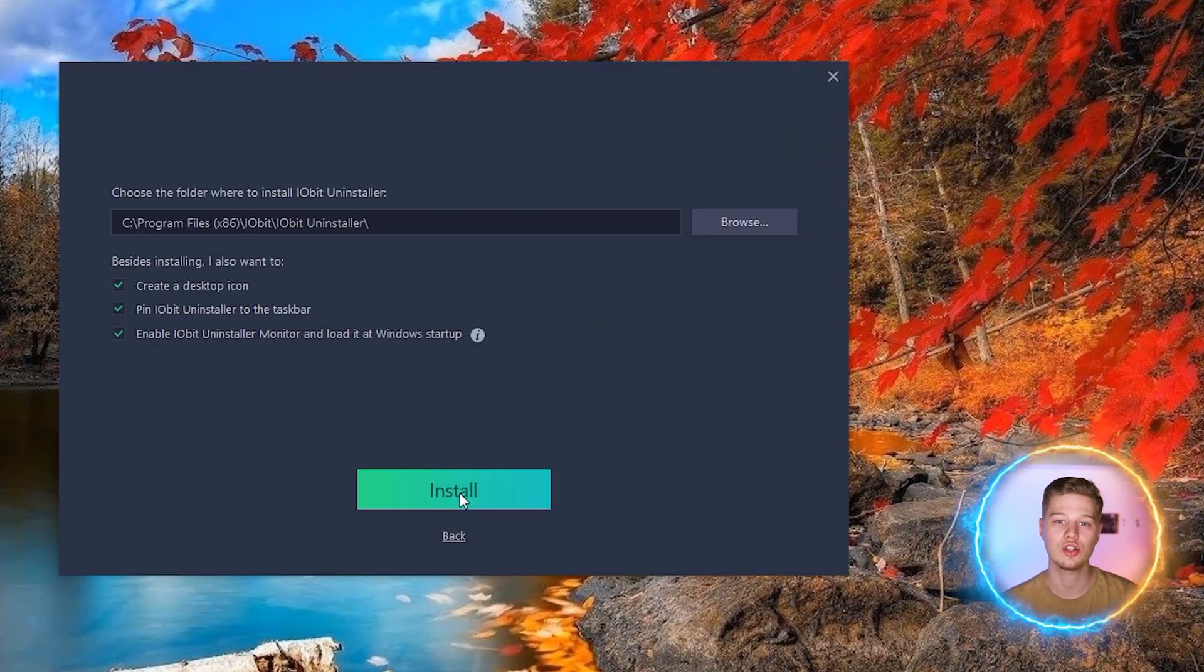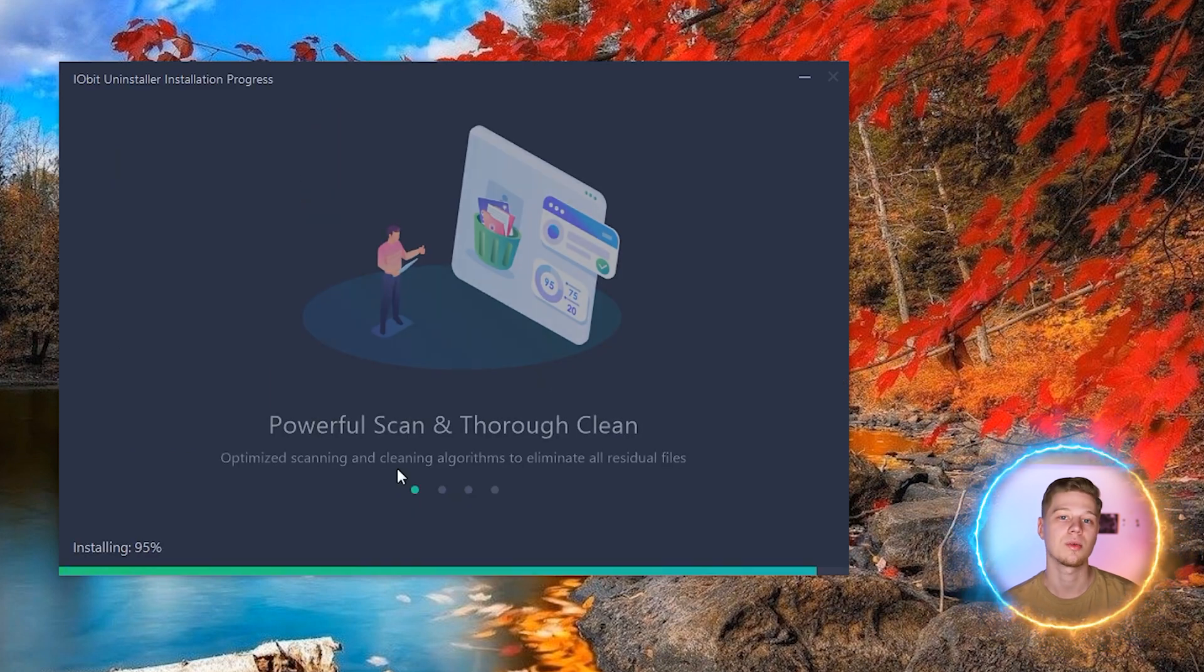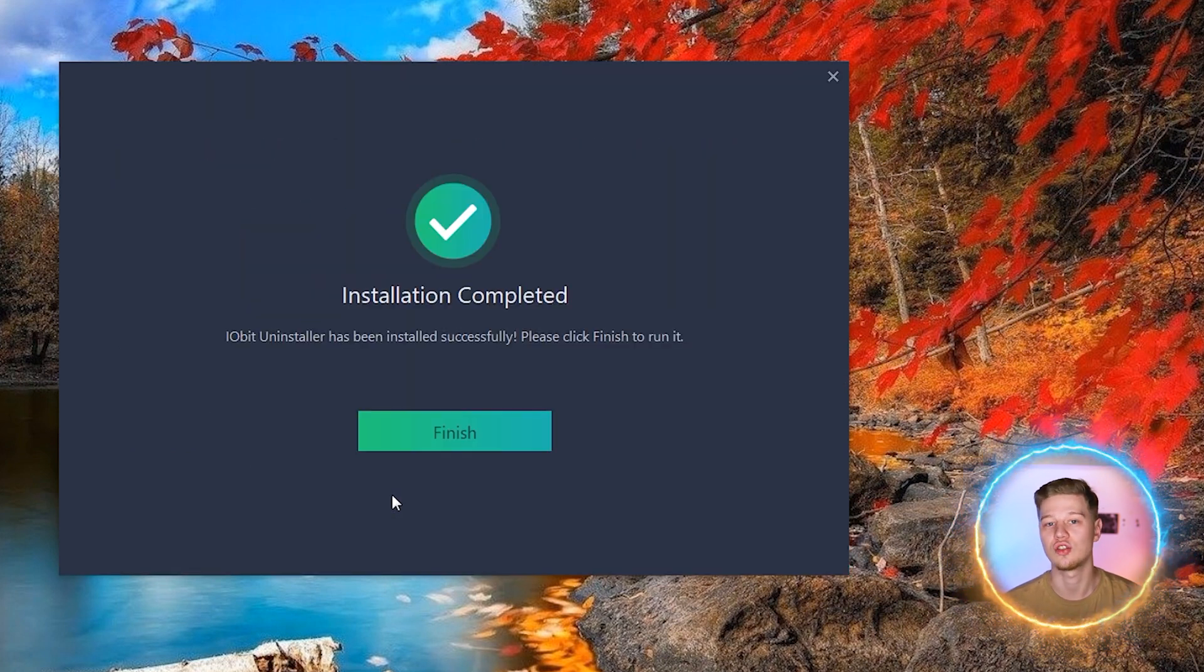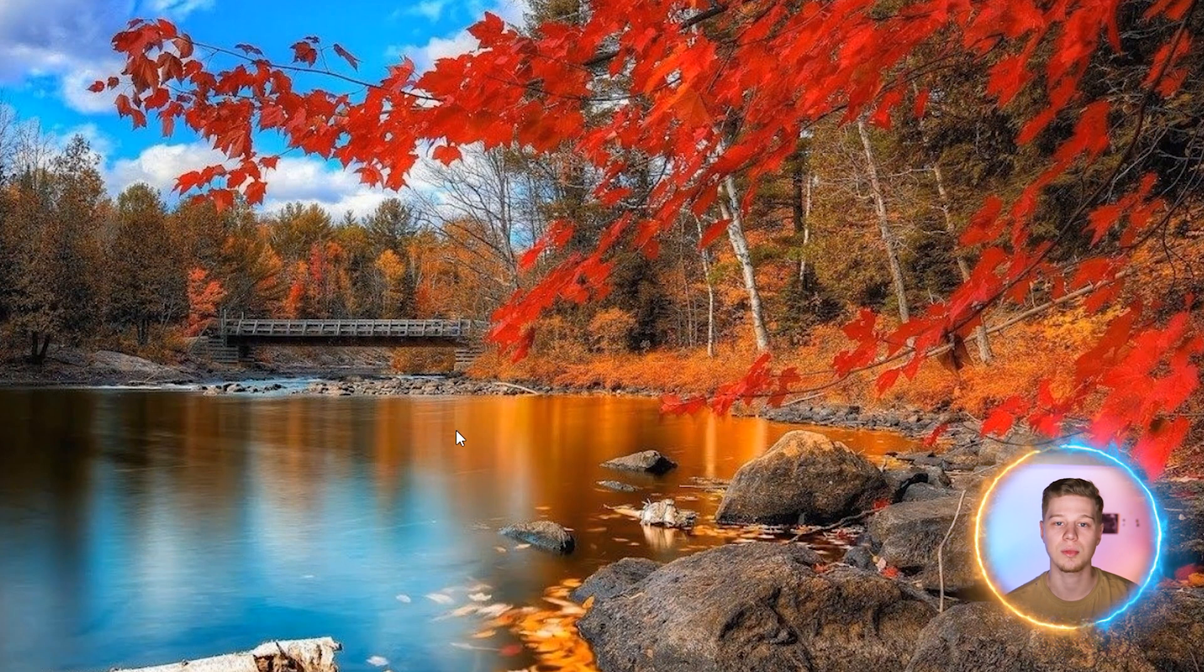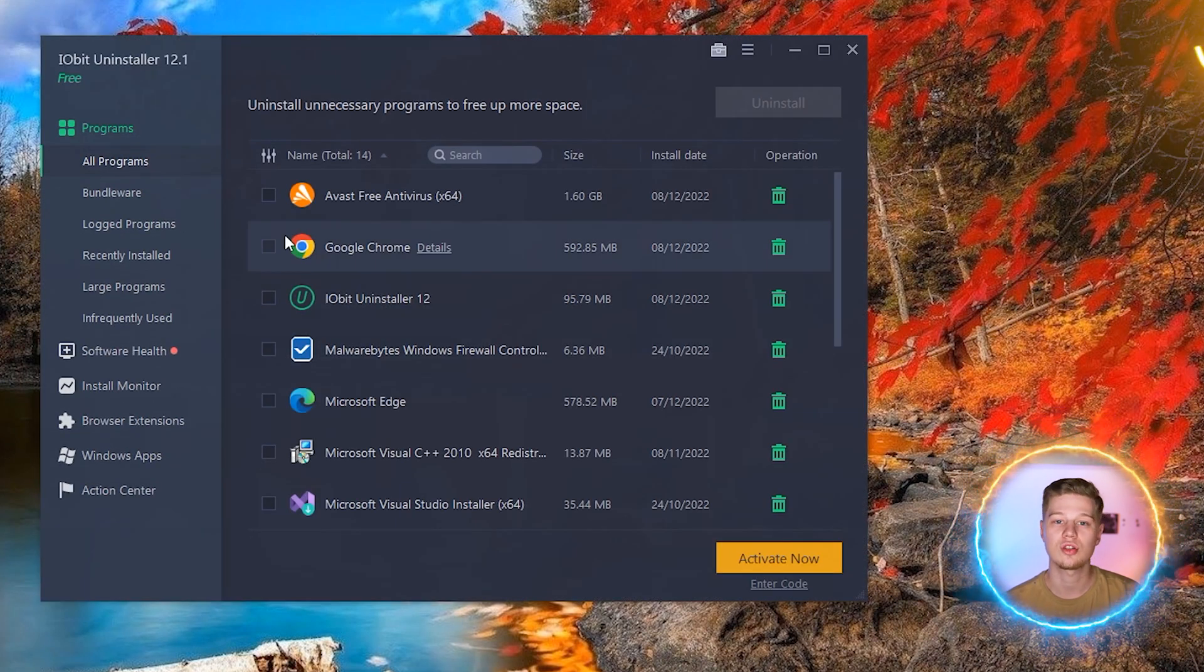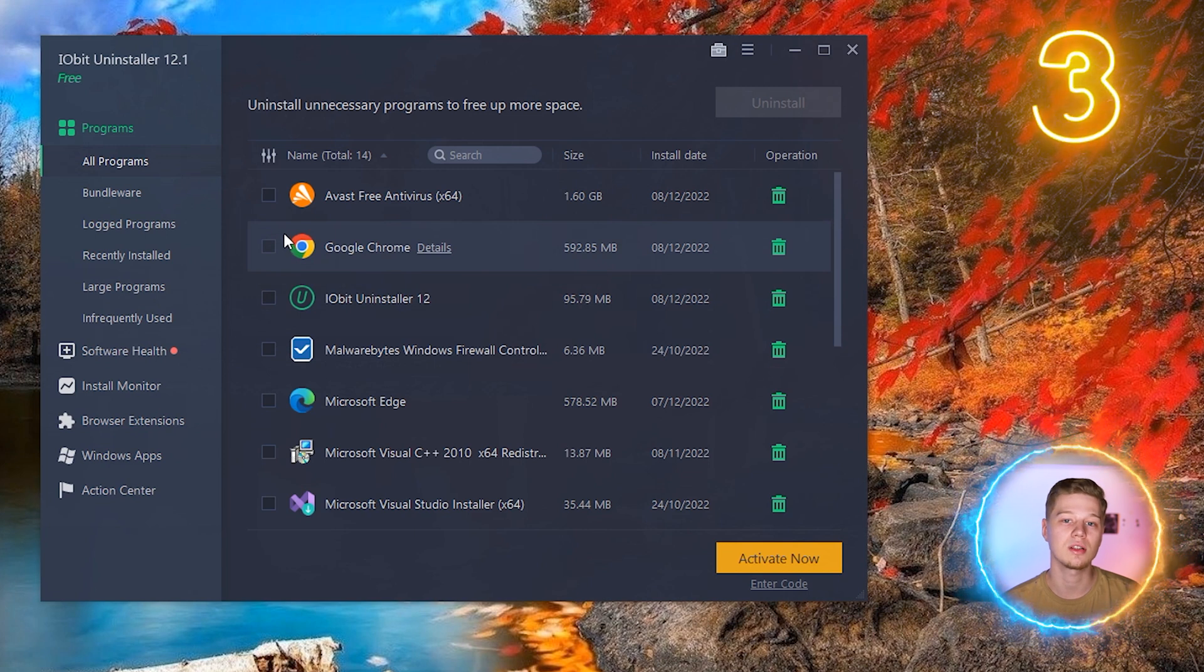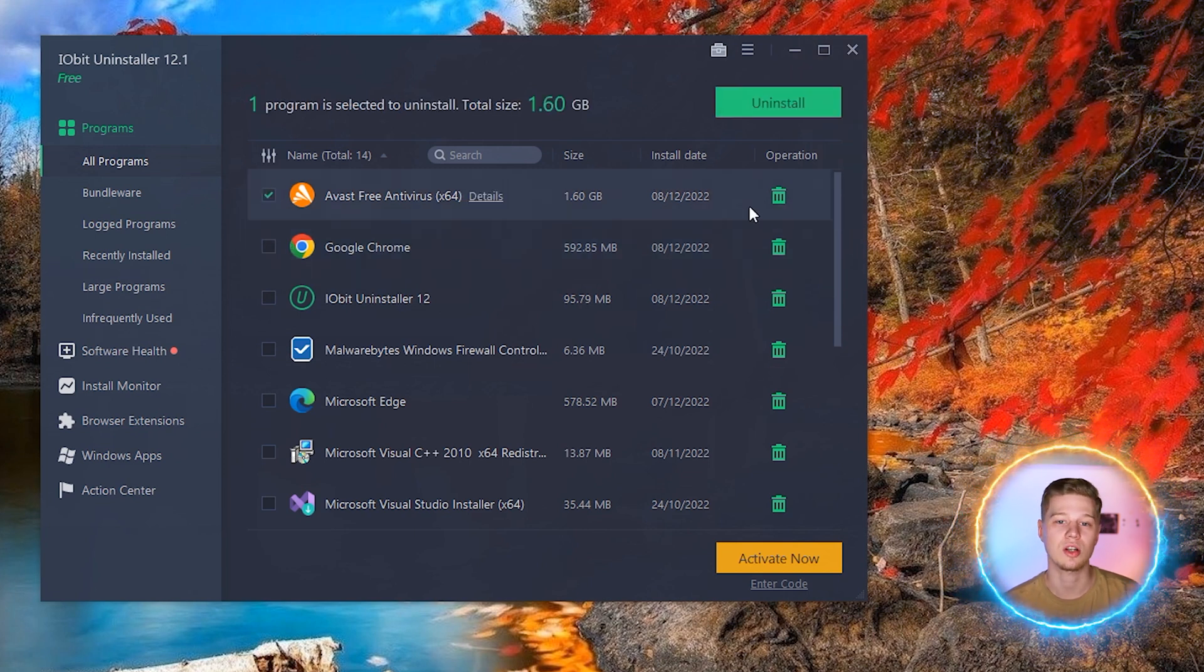Check for additional features and recommended software and untick the ones you don't need and click install. Be prepared for additional marketing offers during this process. After installation iobit installer will be automatically launched.